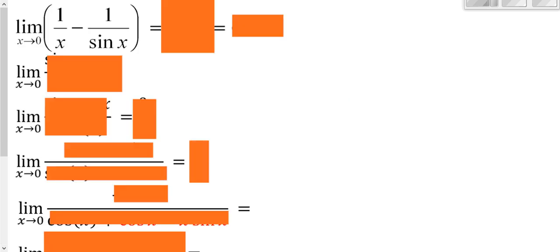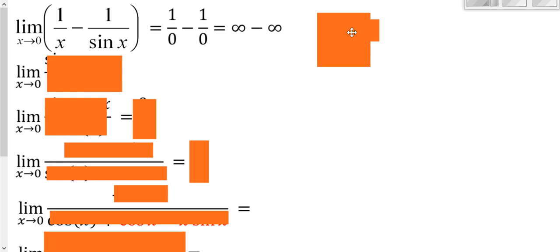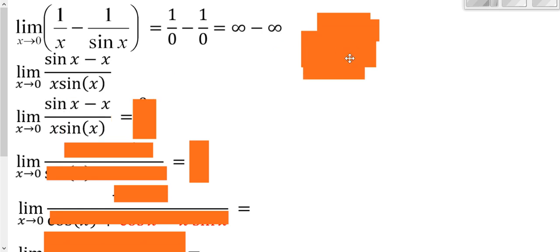For this next example: plugging in 0, we get 1/0 = infinity for both terms, giving infinity minus infinity — an indeterminate form. To use L'Hôpital's Rule we need to write it as one fraction, so we find a common denominator: multiply the first fraction by sine(x) and the second by x. Verifying: plugging in 0 on top and bottom still gives 0 over 0, so it remains an indeterminate form.